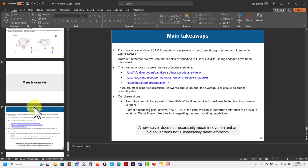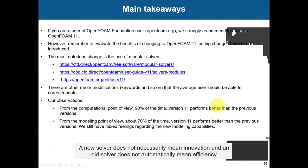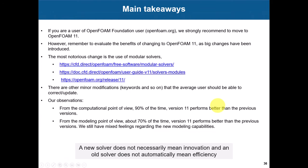The main takeaways of this video, let me summarize here. Basically, if you are an OpenFOAM Foundation user, that is openfoam.org, we strongly recommend you to move to OpenFOAM 11. It's not that painful, but yes, there are some changes that you need to do.